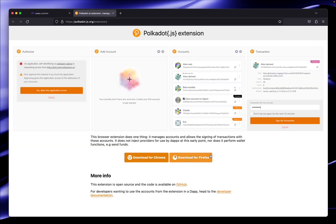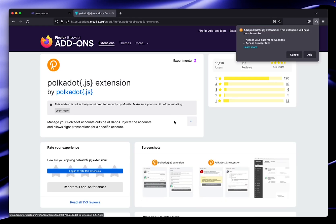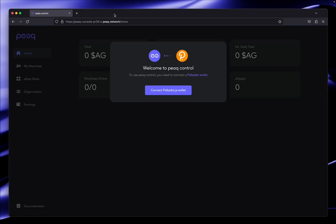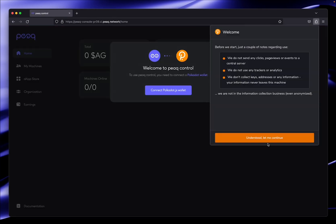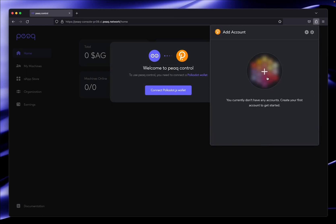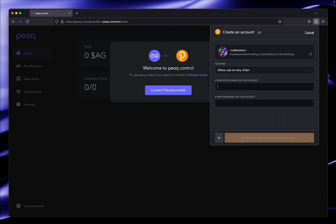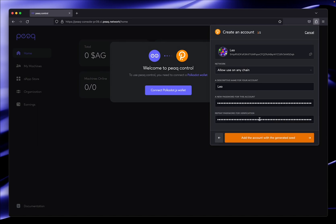Simply click the link and get the right extension for your browser. Once this is done we can simply create the wallet directly in the extension by clicking on plus, making sure we copy and save our seed securely.